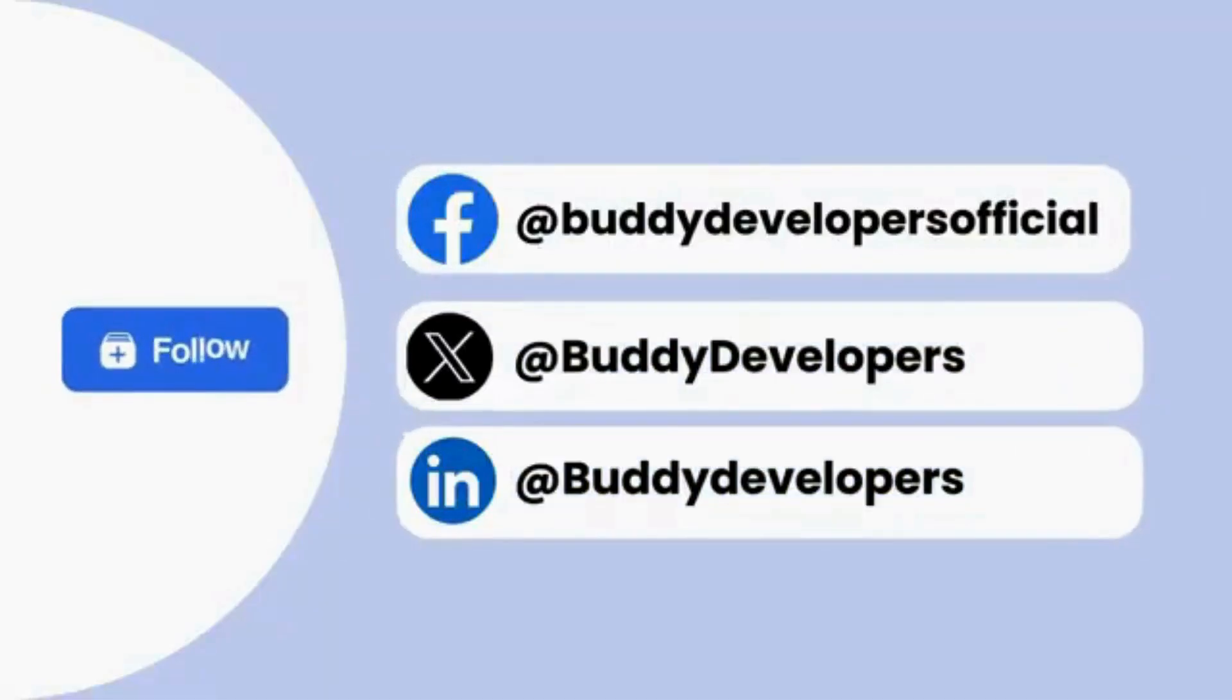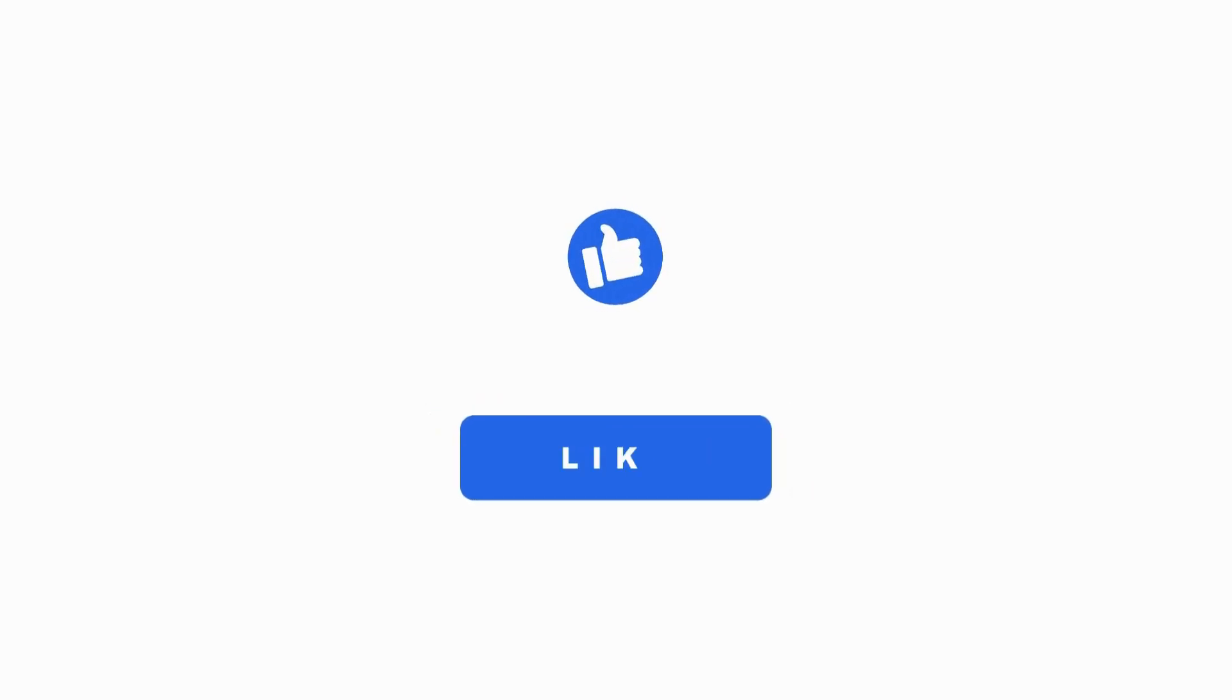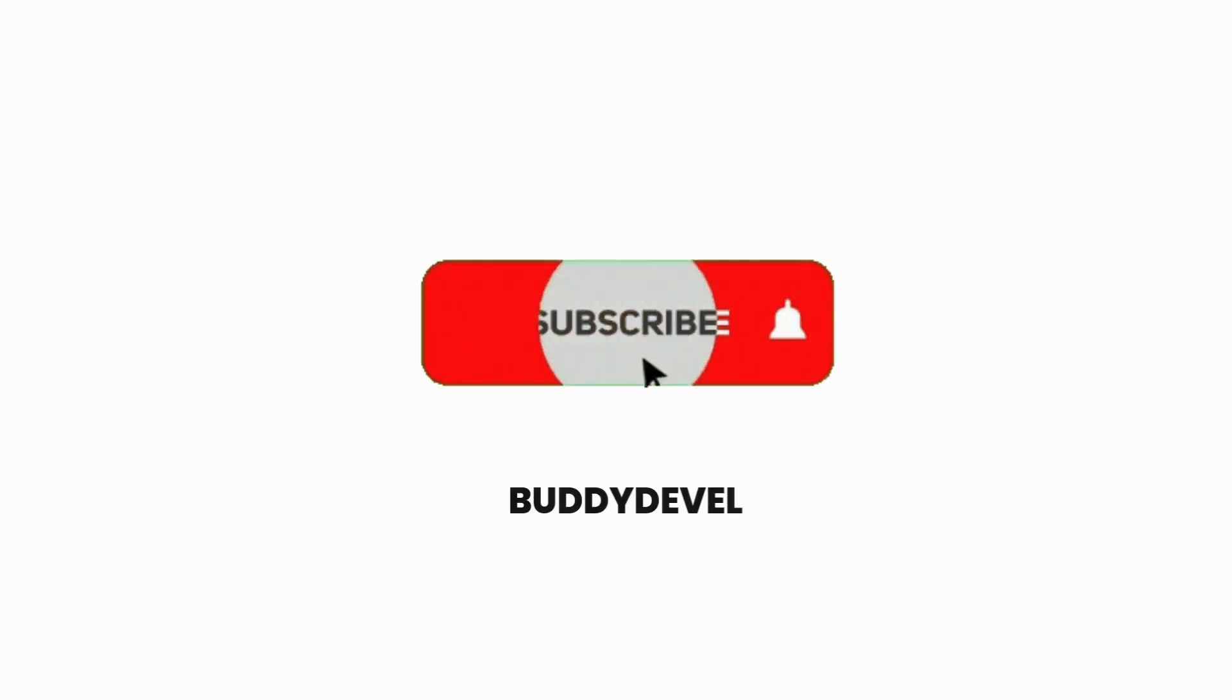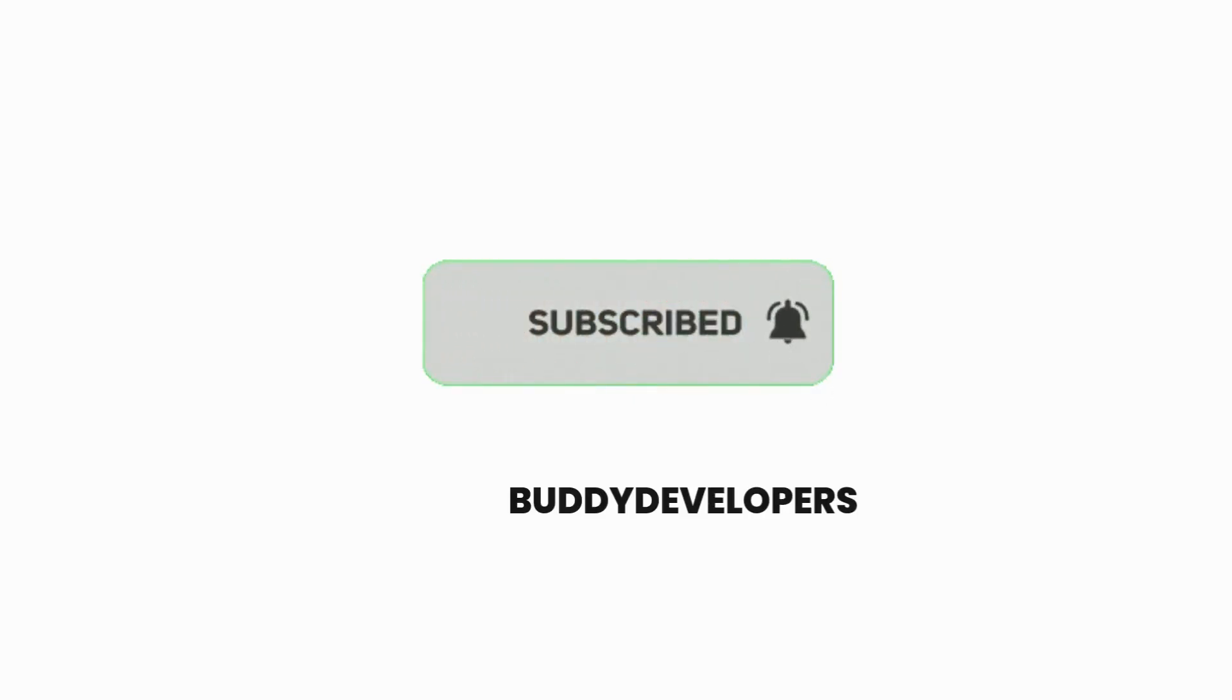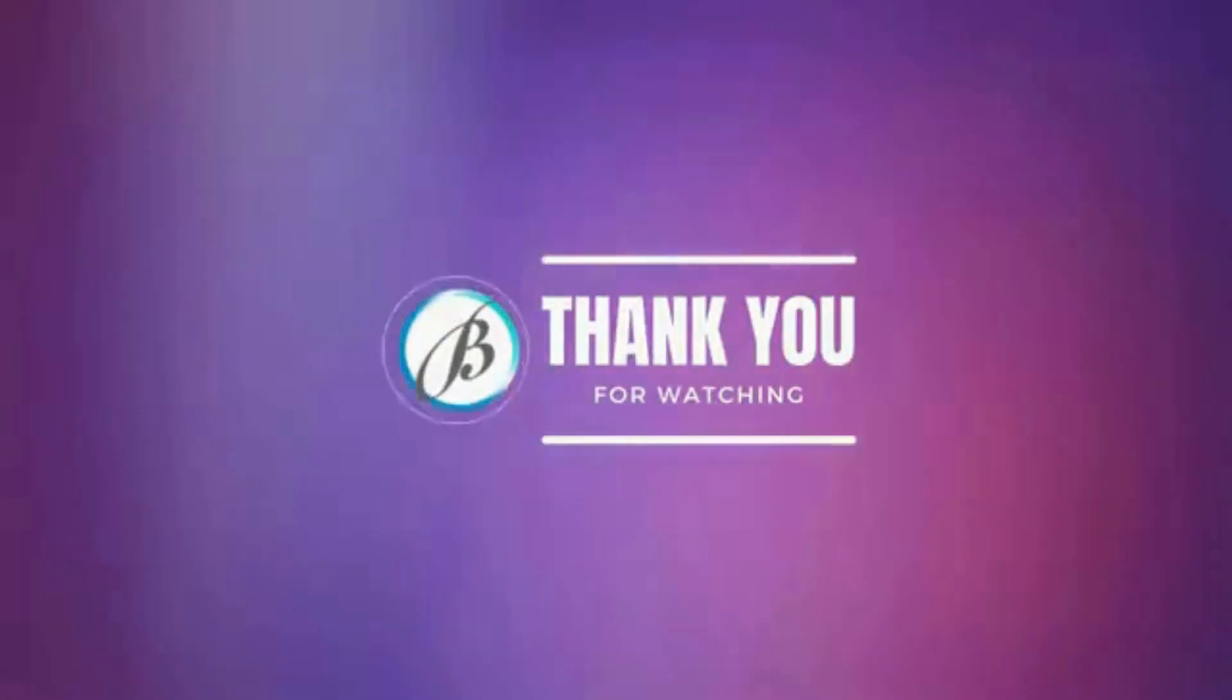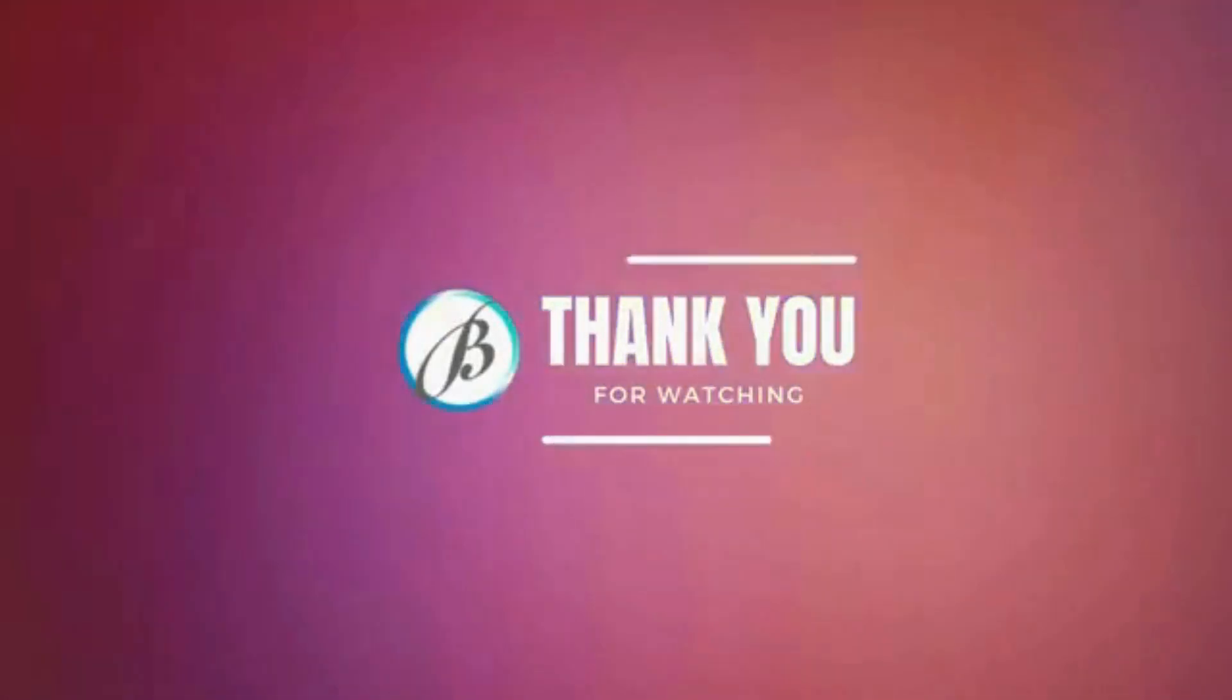You can also follow us on other social media channels if you found this video helpful. Please give it a thumbs up and subscribe to our channel for more such WordPress educational videos. Thanks for watching. See you in the next video.